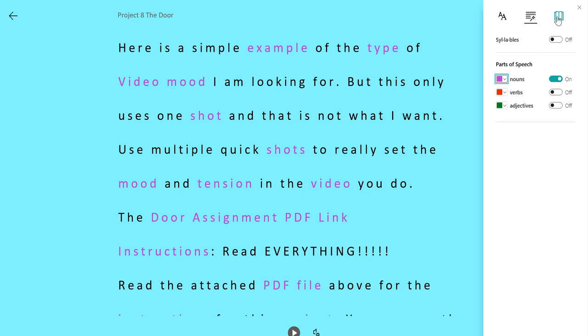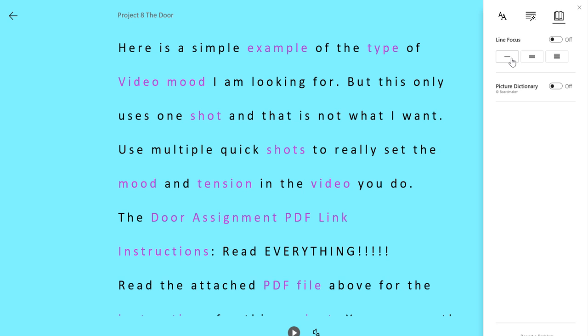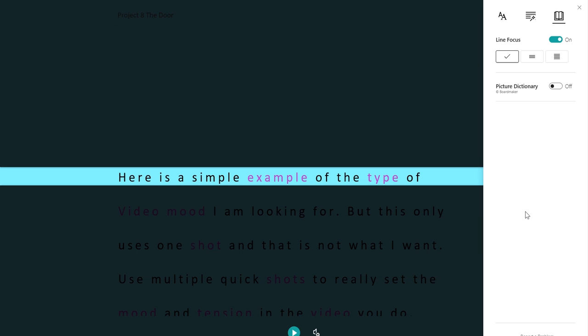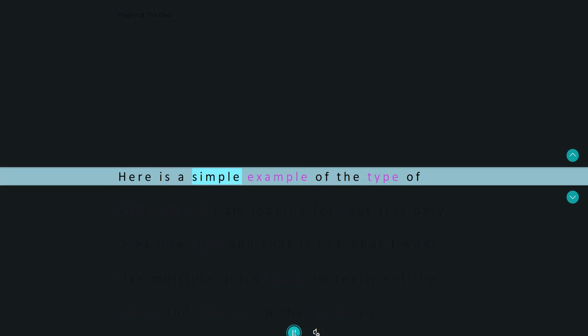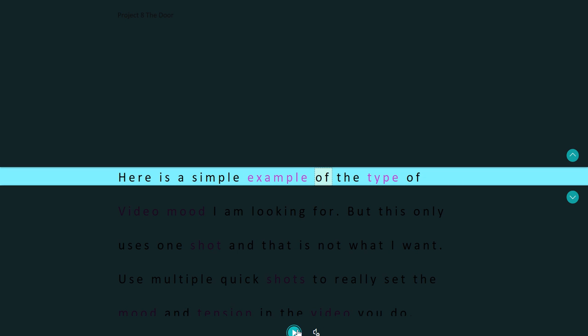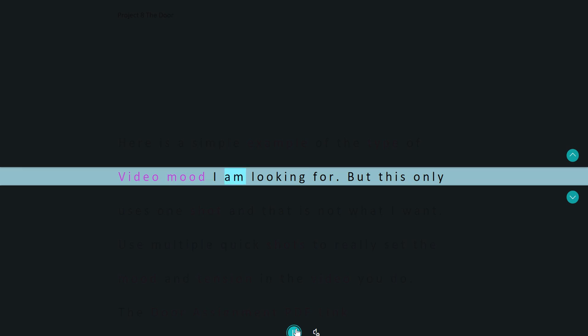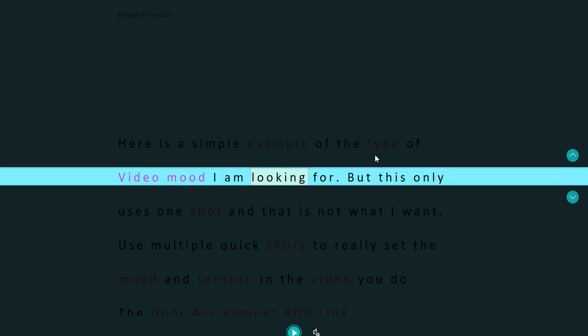You can also if you come into the bookshelf here we've got line focus. Now what that is if I click on the single line it only shows one line at a time. So as I play it back you can see that it just reads through and goes up and down which is quite nice.